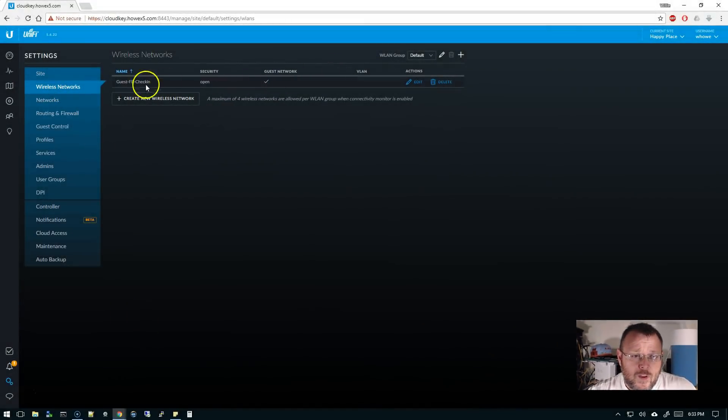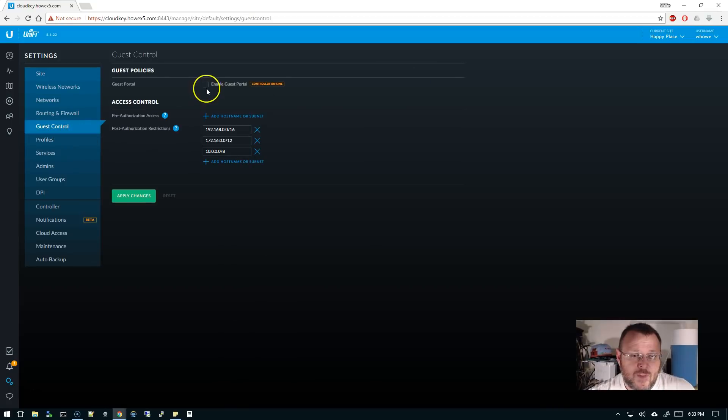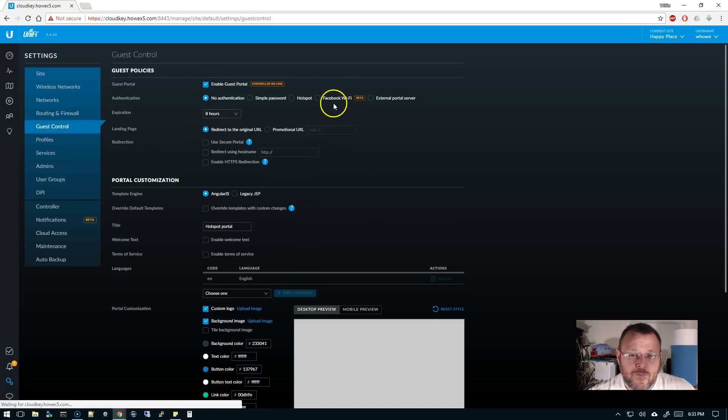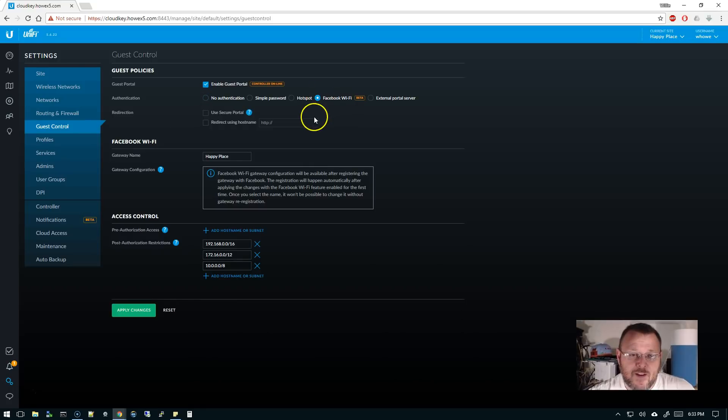So we have created this Guest Facebook Check-in, and we told it's a guest network. So we're going to go over to Guest Control. We're going to enable the Guest Portal. We're going to check the Facebook Wi-Fi beta, and the gateway name is going to be Happy Place. We're going to click Apply.